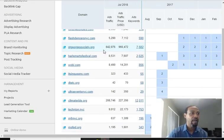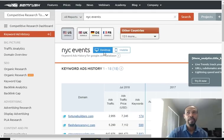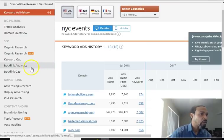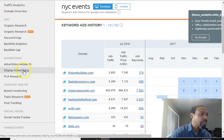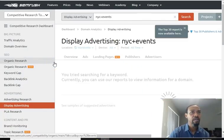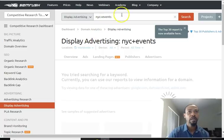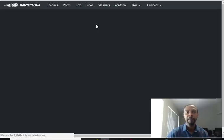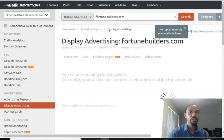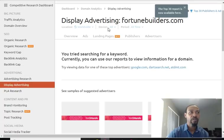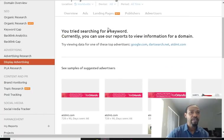I want to show you guys the type of display ads they're showing. Let me go to display advertising and put their domain in so I can show you that feature. Here it is — display advertising. This is an overview where you can try searching for a keyword to see ad samples.